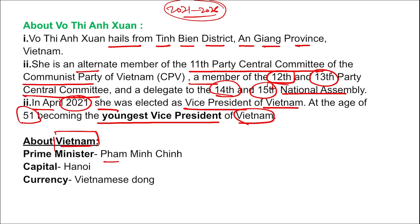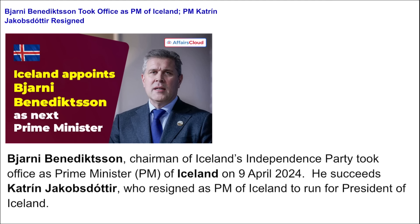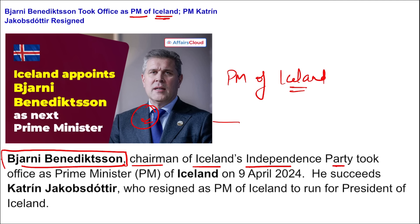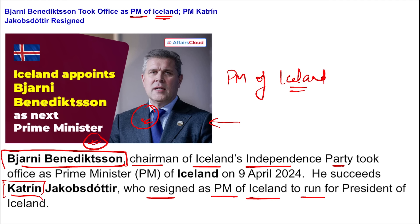Next: who took office as the Prime Minister of Iceland? Bjarni Benediktsson, chairman of Iceland's Independence Party, took office as the Prime Minister of Iceland. He took the oath of office on 9th April. He succeeded Katrin Jakobsdottir, who resigned as Prime Minister of Iceland to run for President of Iceland. Bjarni Benediktsson has been appointed as the next Prime Minister of Iceland.